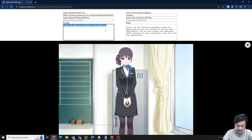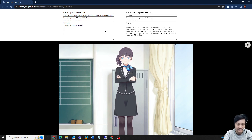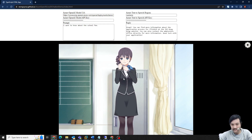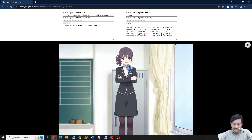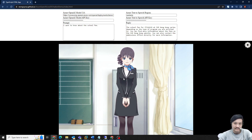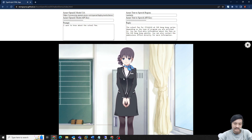I want to know about the school fee — one more question. The school fee for IT-114-115 at Ivy Hong Kong varies depending on the type of program you are enrolled in. You can find more information about the fees on the Ivy Hong Kong website, or contact the admissions office directly.